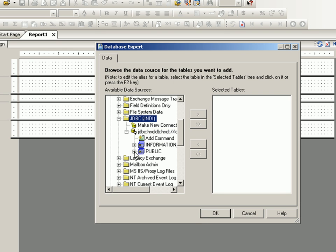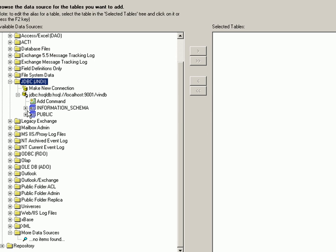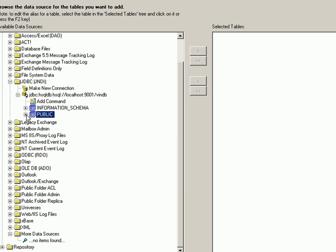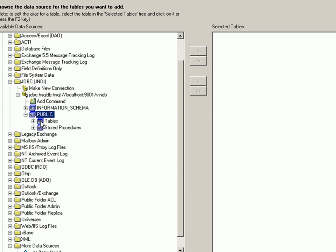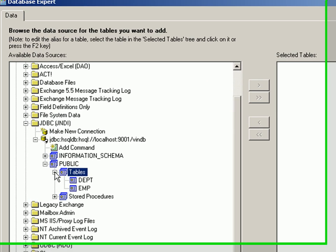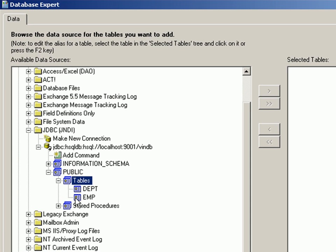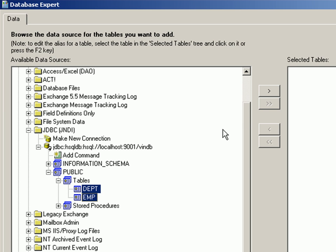As you can see it has connected to winDB and there is a public section. Let's full screen this. In the public section you will see a few tables and stored procedures. There are two tables: department and EMP.